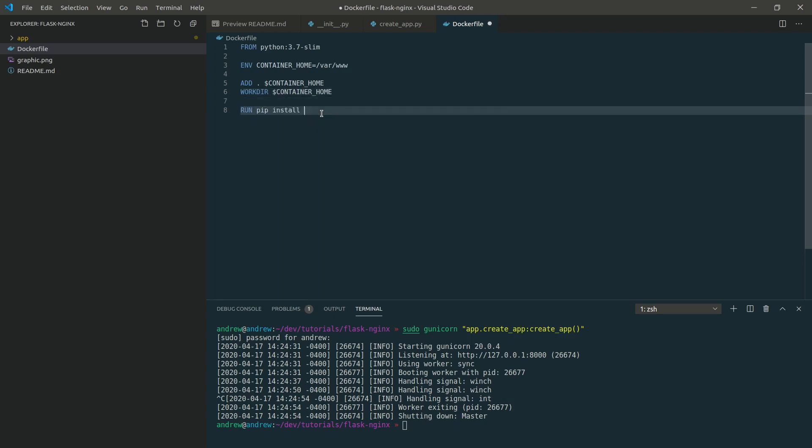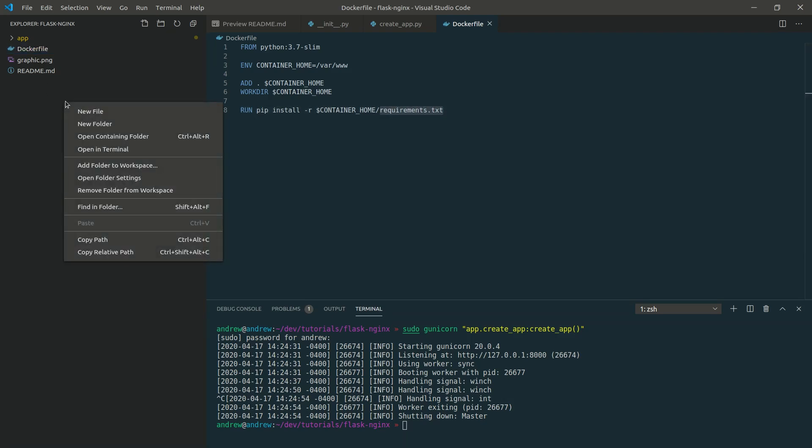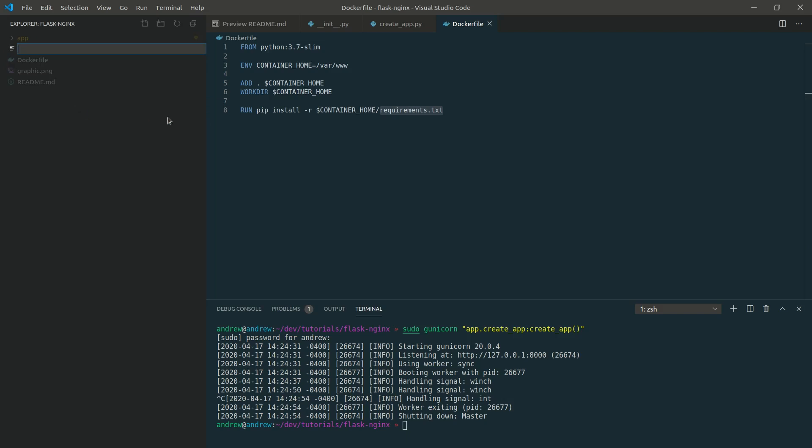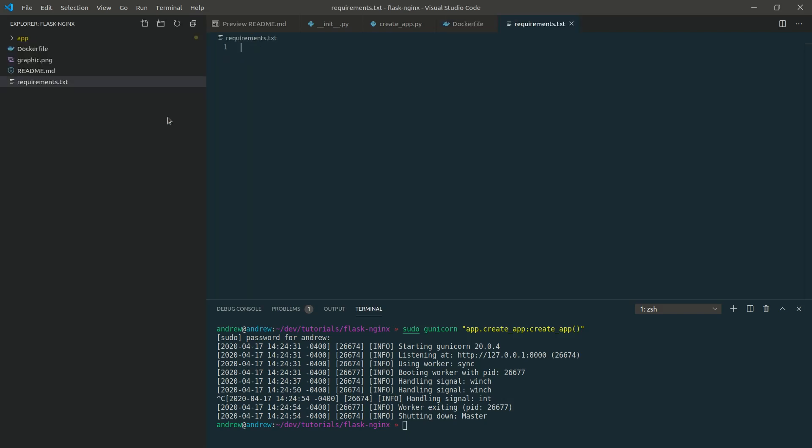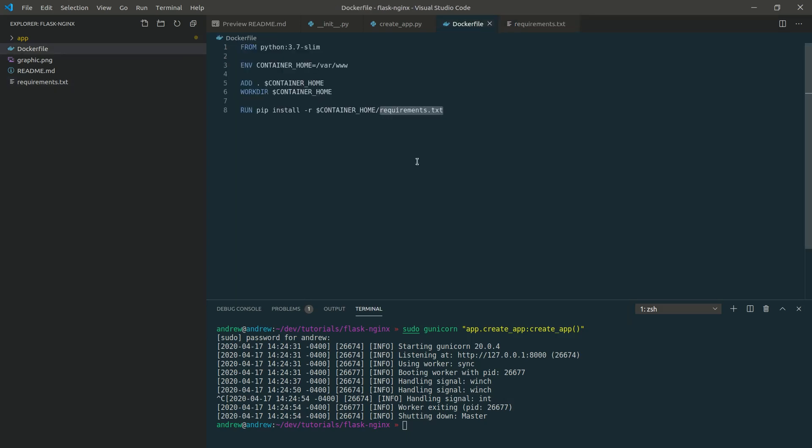Now, from here, we're going to want to install our requirements because Docker is going to basically virtualize the dependencies. So Flask and Gunicorn need to be installed inside the docker container. So let's create our requirements.txt file so pip can be used. Let's give it Flask and Gunicorn. Those are the two modules we're using in our application.